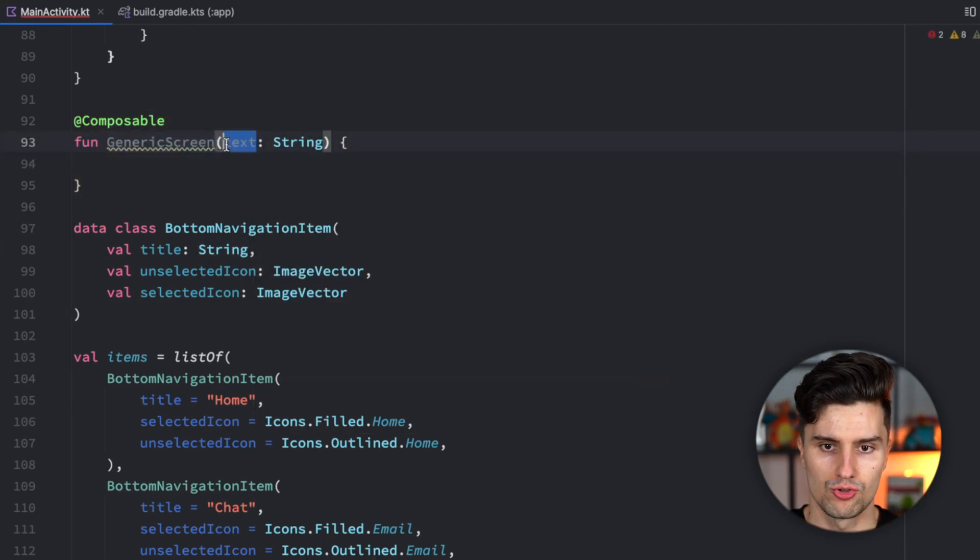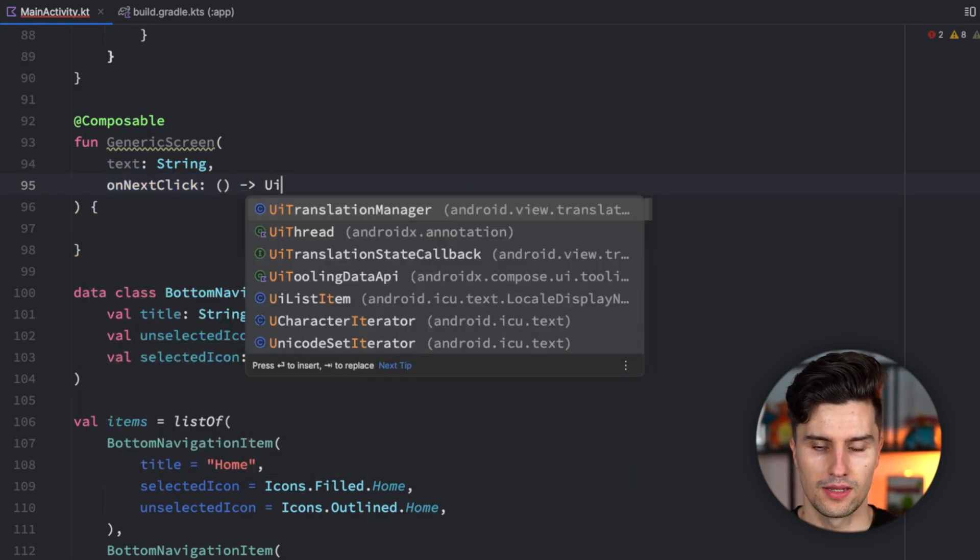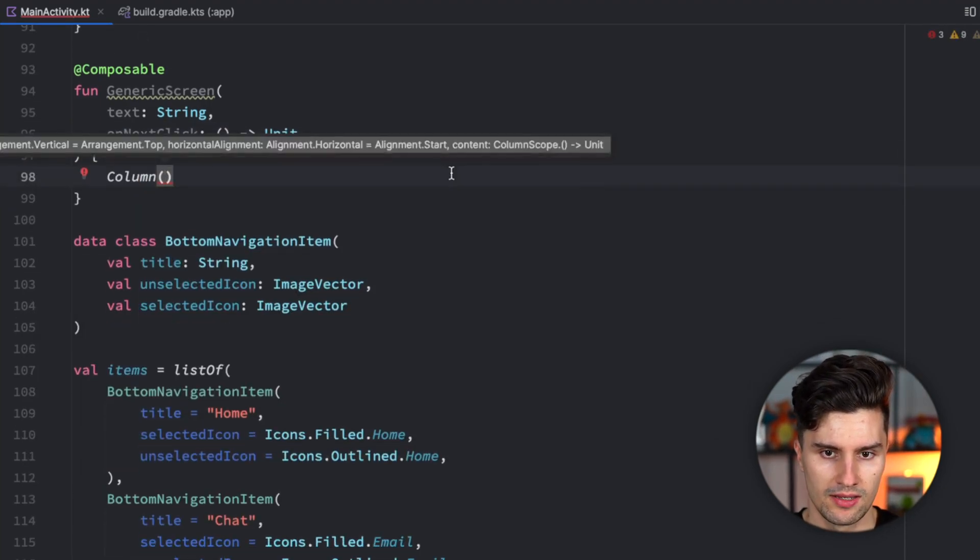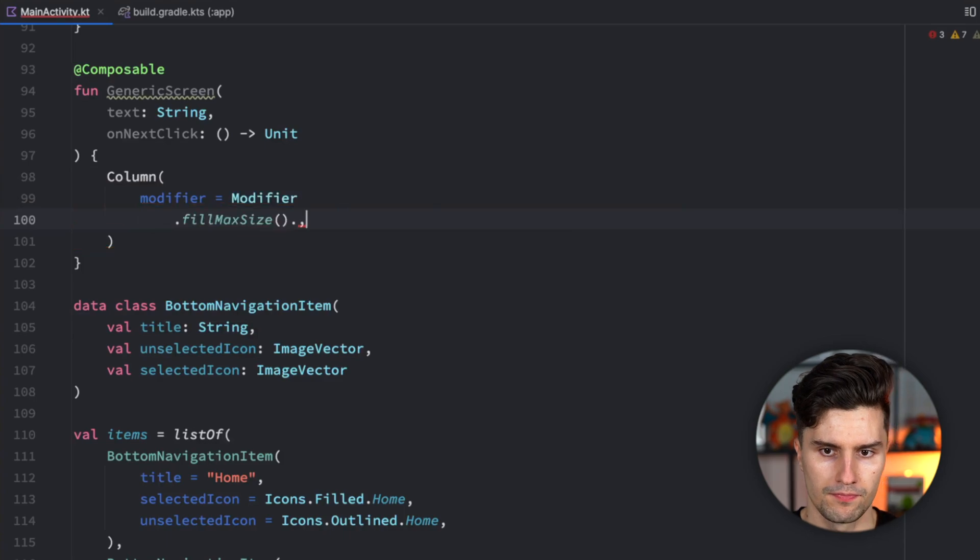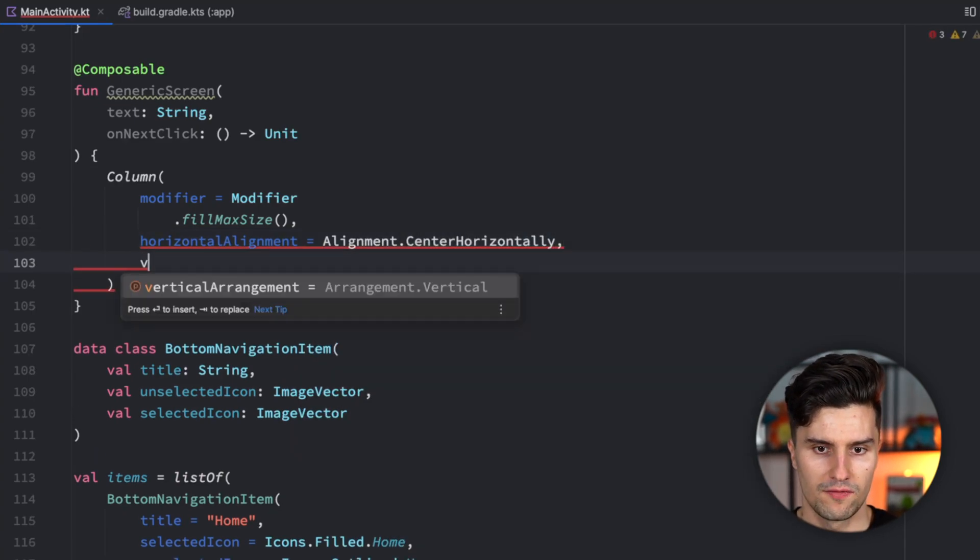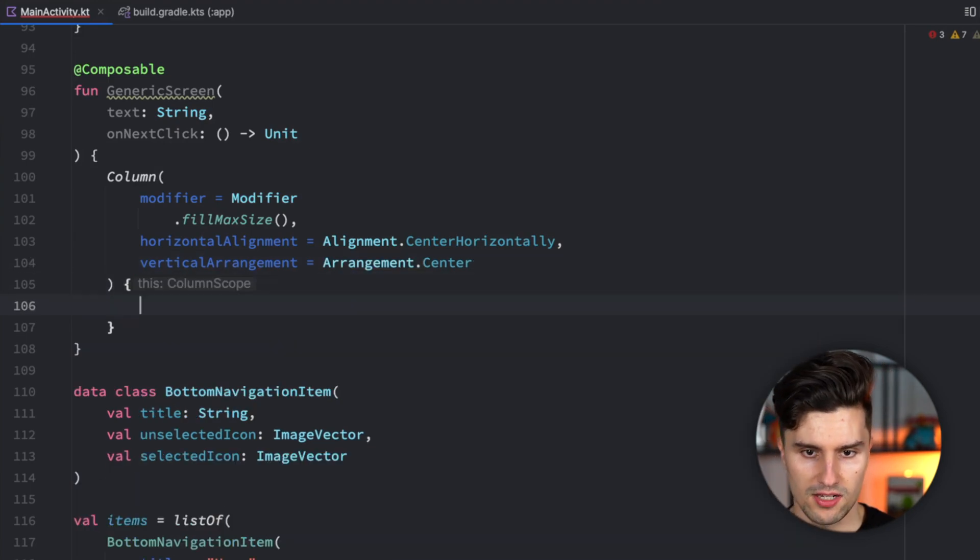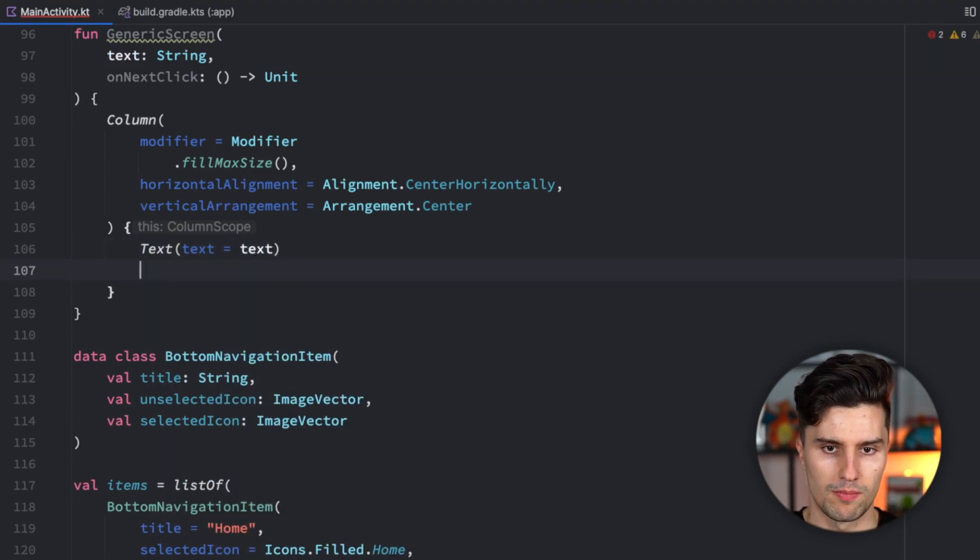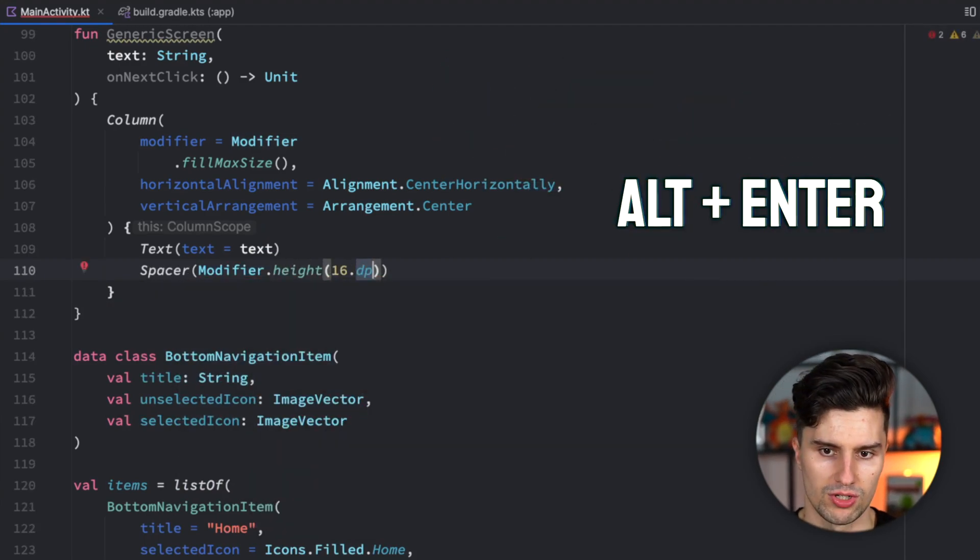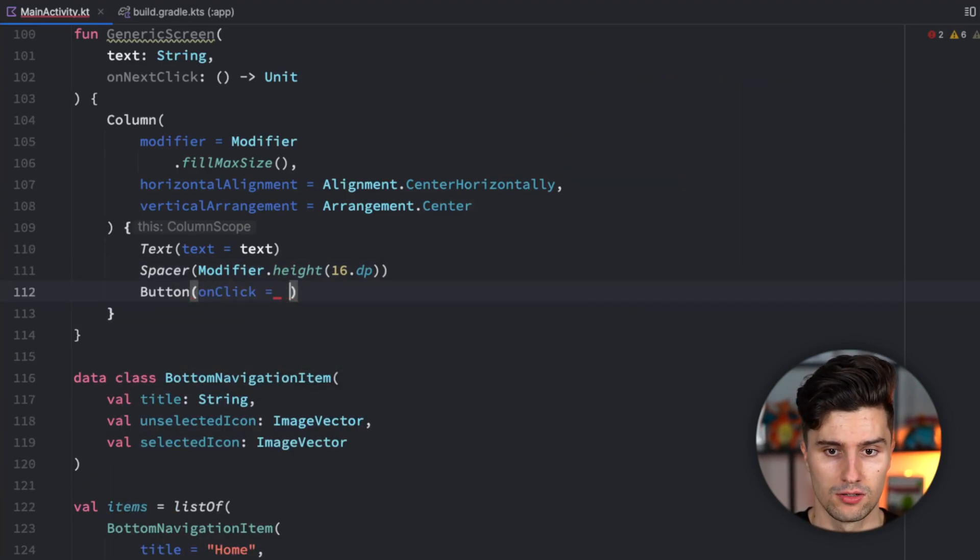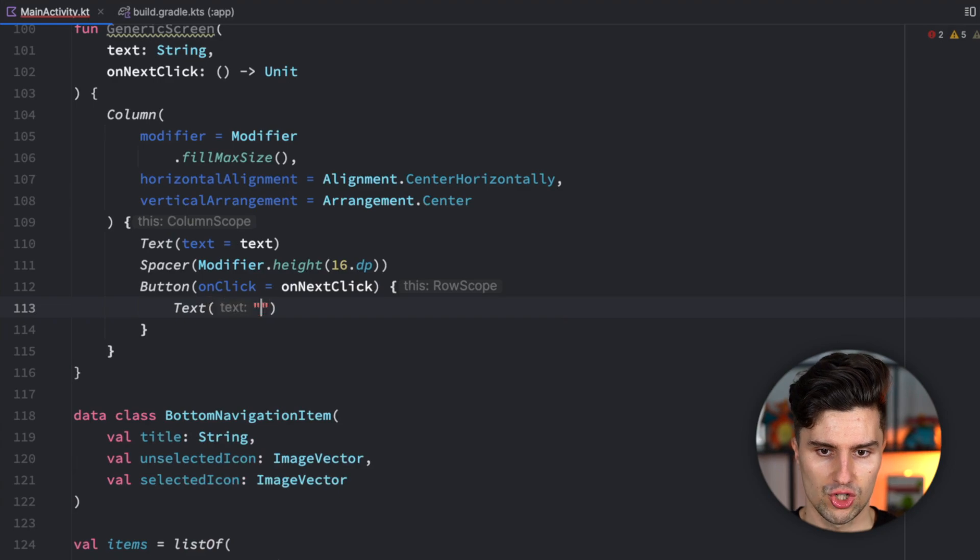All we put into this generic screen is a column which centers a text and a button. Modifier fillmaxsize, horizontal alignment center horizontally, and vertical arrangement center. Inside the column, we have a text which is just the text that we passed. A spacer, modifier height 16dp. And a button. When we click that button, we trigger our on next click lambda and the text says next.